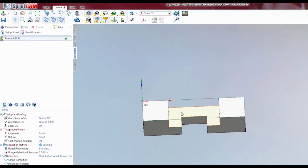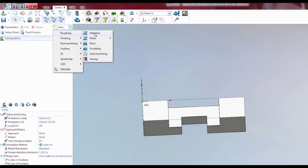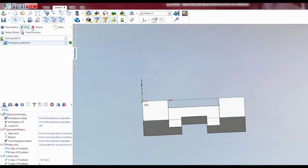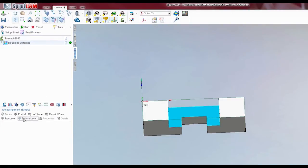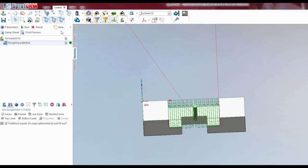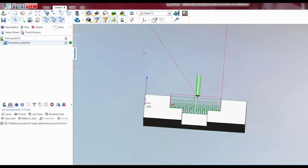Now let's say we want to machine this out. So we're going to create a roughing waterline — I'll just do this. Faces run. All right, there we go, we got some tool paths.